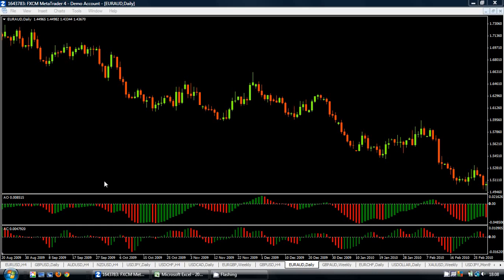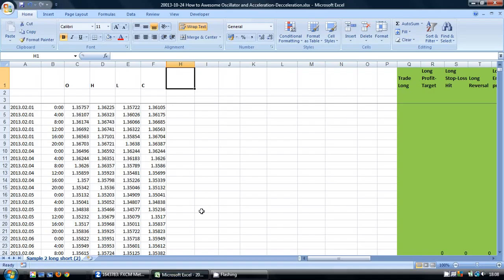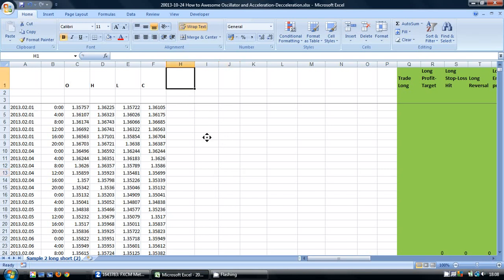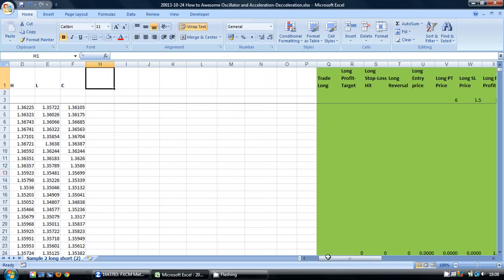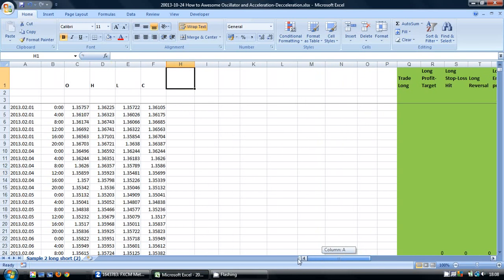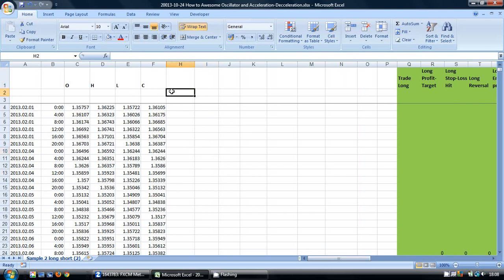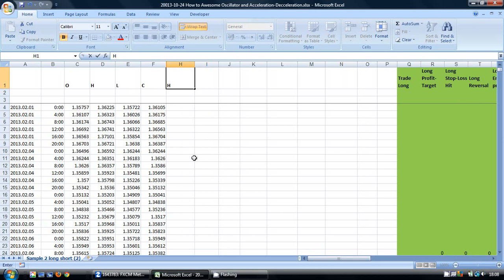Now we are going to look today on how to calculate these indicators in Excel. I have a spreadsheet in front of me here with some historic price data, and I am going to calculate in this first column here the average price for that period. This is calculated by taking the high plus the low and dividing it by 2.